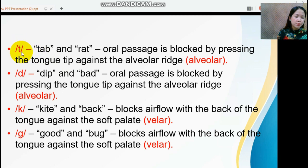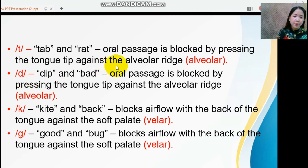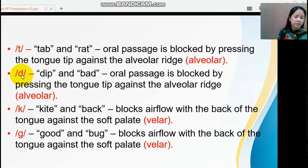Both /t/ and /d/ are alveolar sounds. To articulate these sounds, the oral passage is blocked by pressing the tongue tip against the alveolar ridge. The next stop sounds are /k/, as in 'kite' and 'back.'